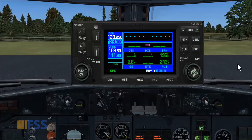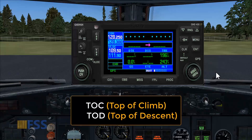Now for the first time doing this, you will need to create two names which are TOC for top of climb and TOD for top of descent on the Garmin database using the user page. That means you don't need to do this step for each flight. It's a one-time setup.